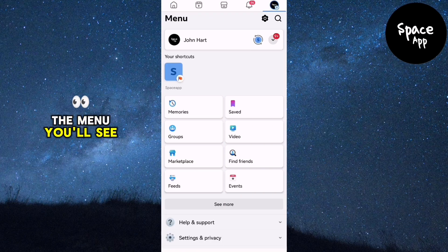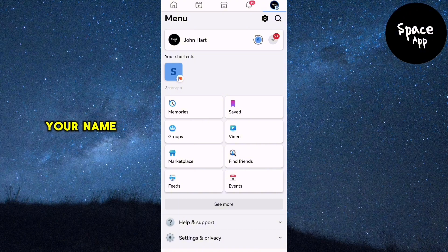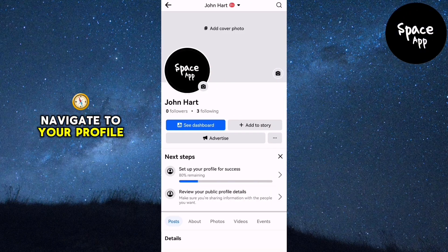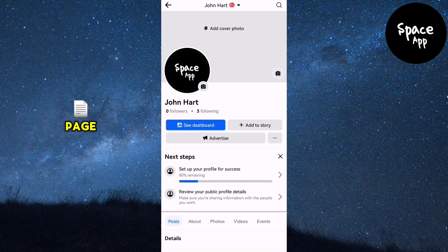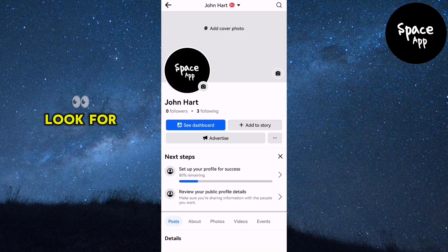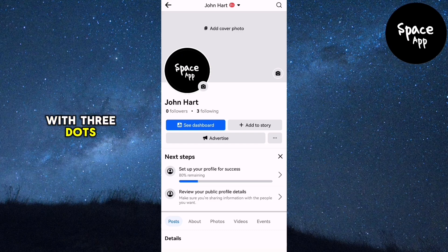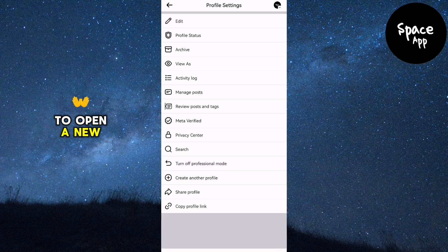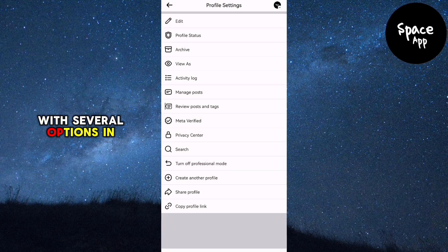At the top of the menu you'll see your name. Tap on it to navigate to your profile page. Once you're on your profile page, look for a button with three dots and tap on it to open a new menu with several options.